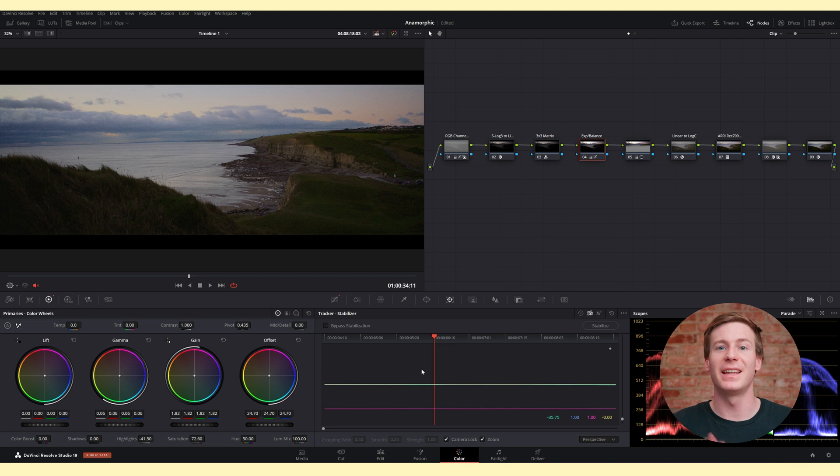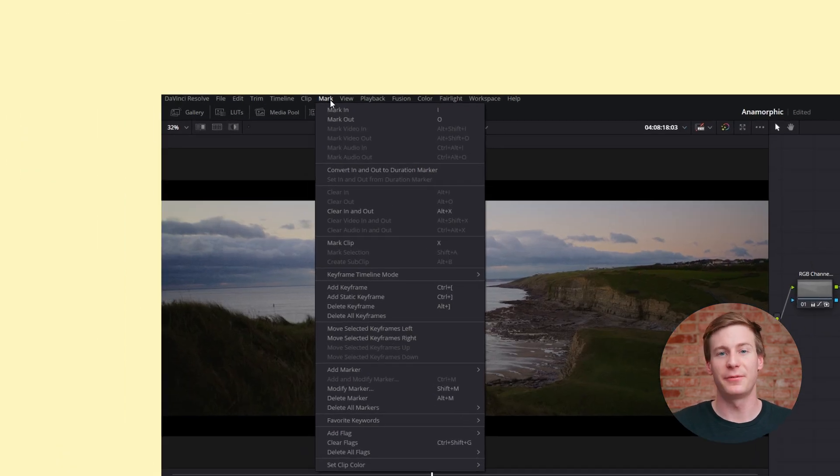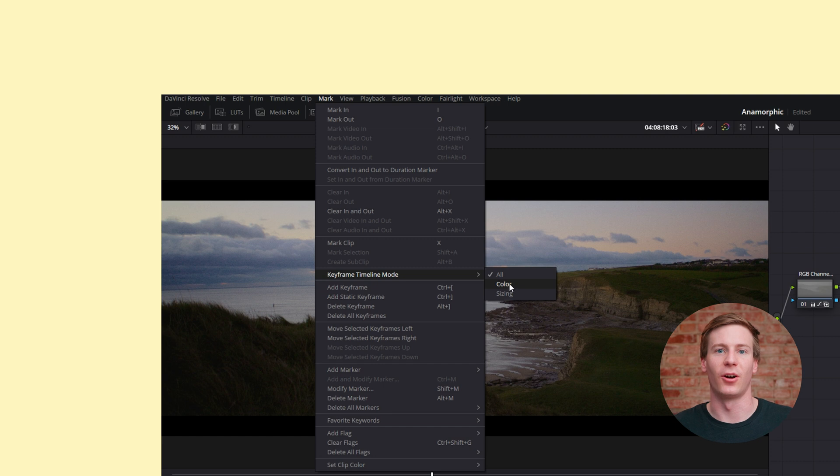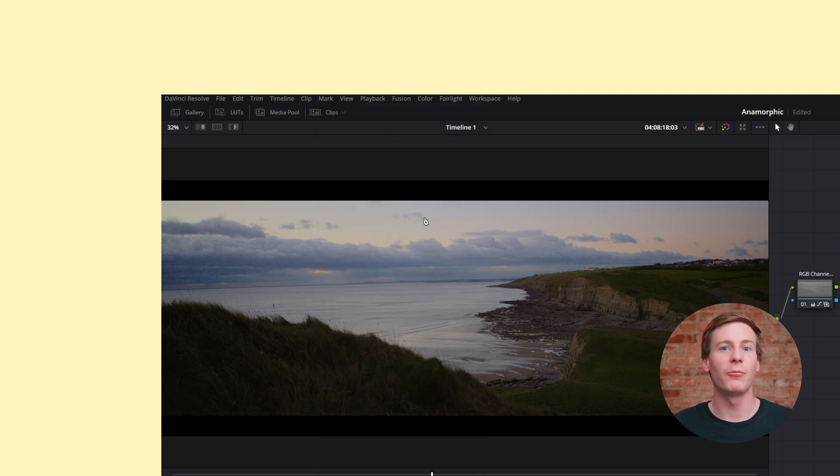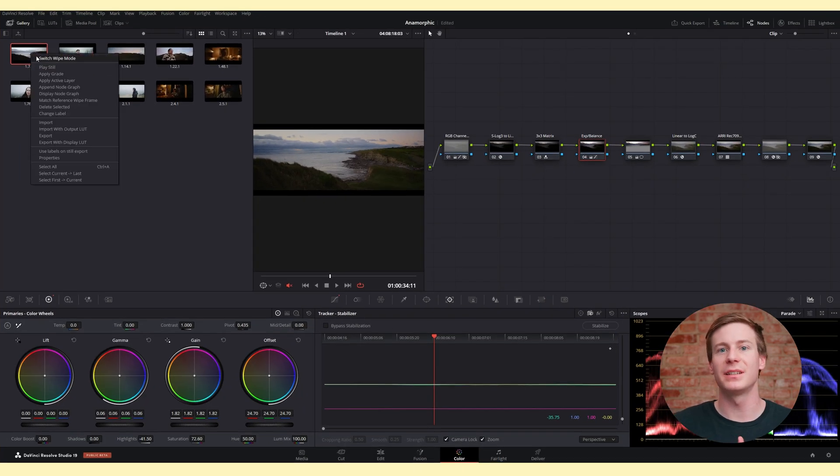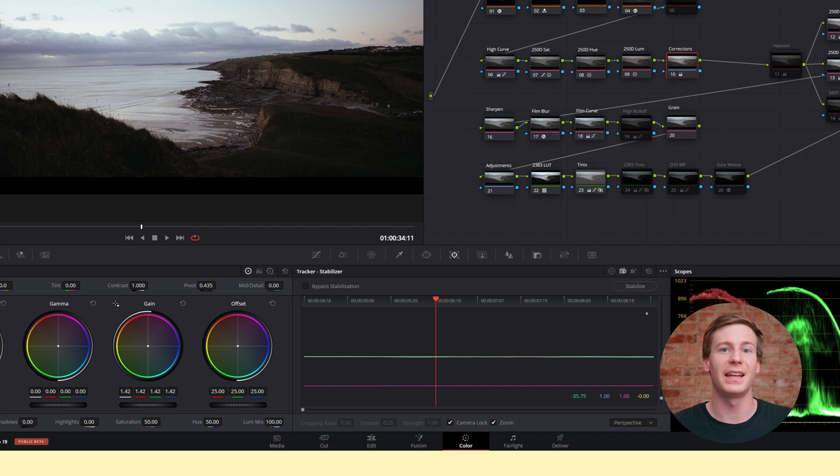Thankfully, there is a workaround for this. Go to mark, keyframe timeline mode, and change it to color instead of all. That way, when you copy a grade, the stabilization data will be left alone if it was applied in the edit page.